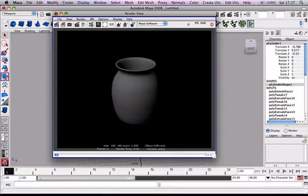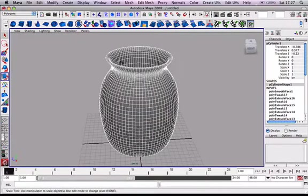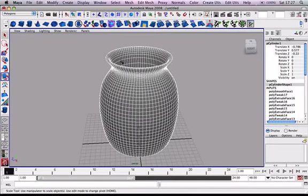Okay. So, that's just one way that you can make a vase using polygon primitives. In the next video, I'll show you how you can make a vase using the curve tool and the surfaces.